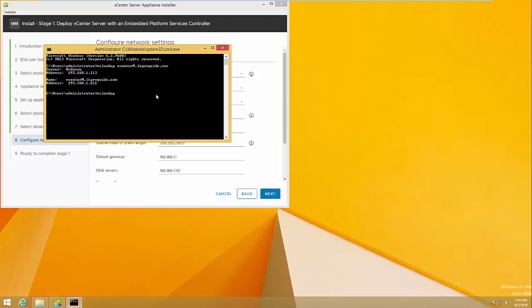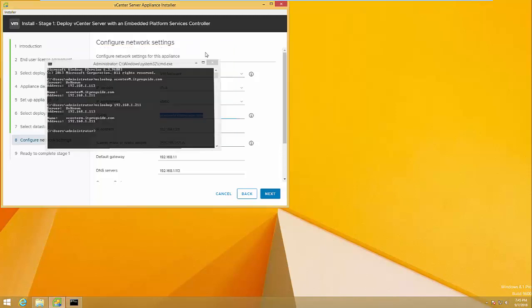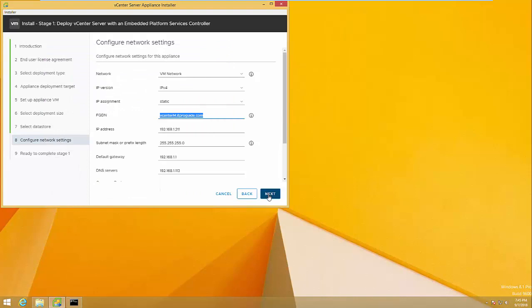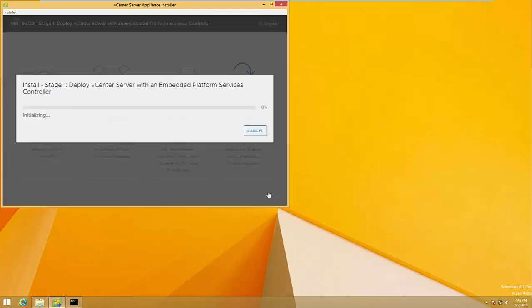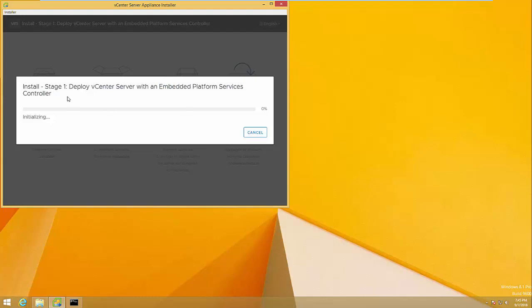Now check the reverse to make sure the reverse lookup is also working. You can now proceed. This is the most common mistake that people make when they deploy vCenter. The deployment is going on — I'm just pausing the video for a while.